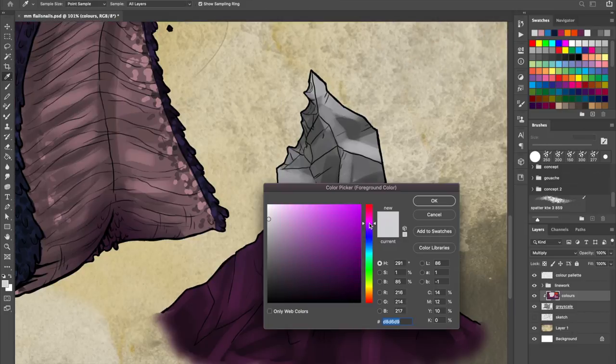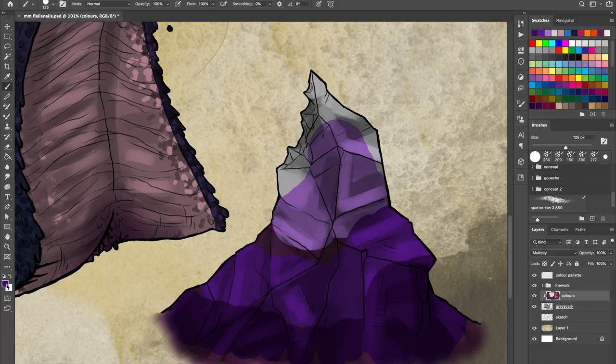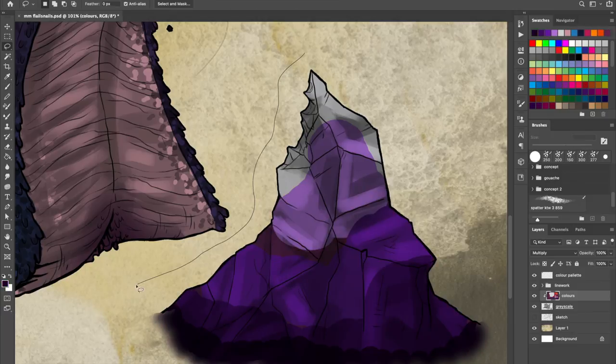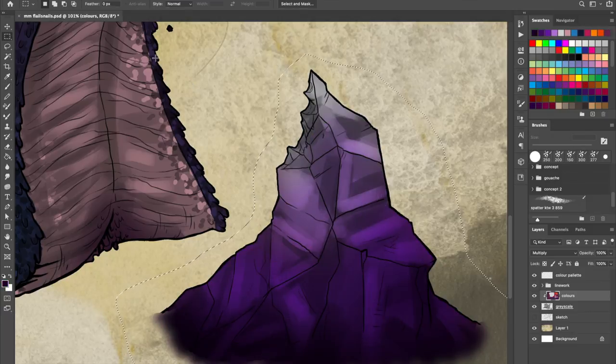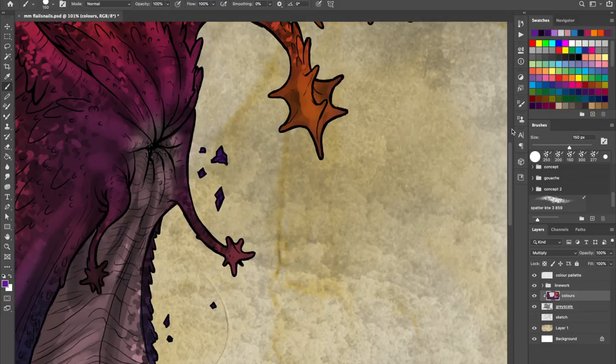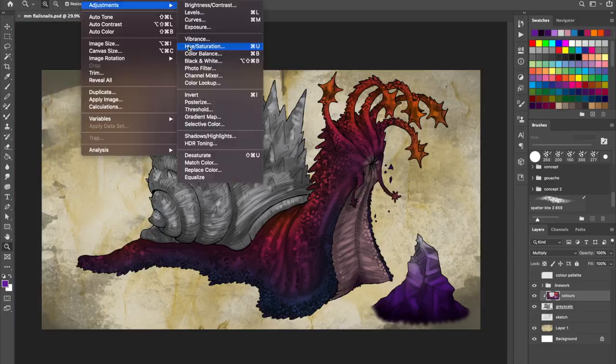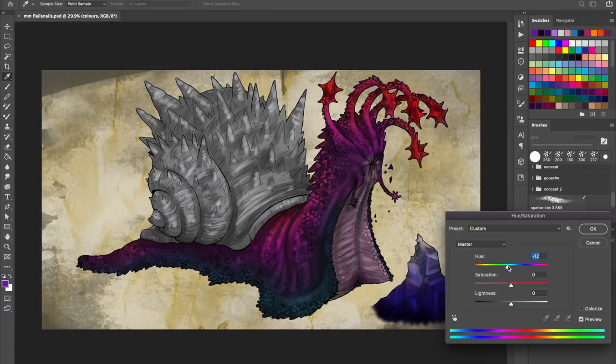Alternatively, it can defend itself using its shell defence, where it withdraws into its shell, gaining a plus 4 to its AC which is already at 16 until it chooses to emerge, which can be as a bonus action on its own turn.